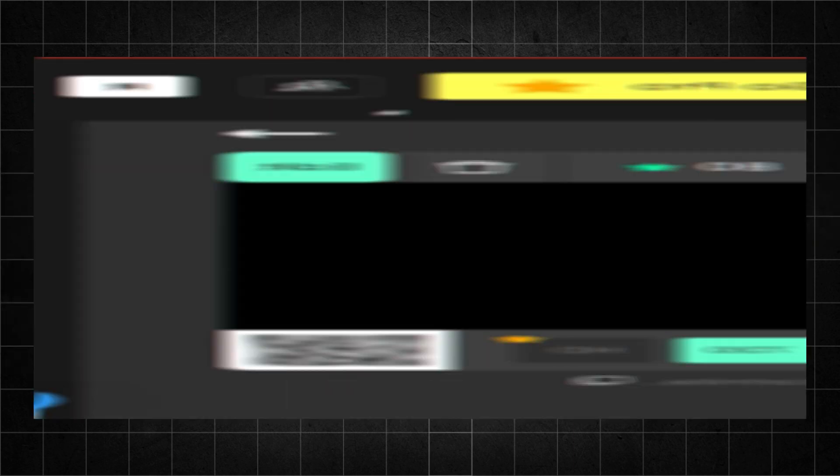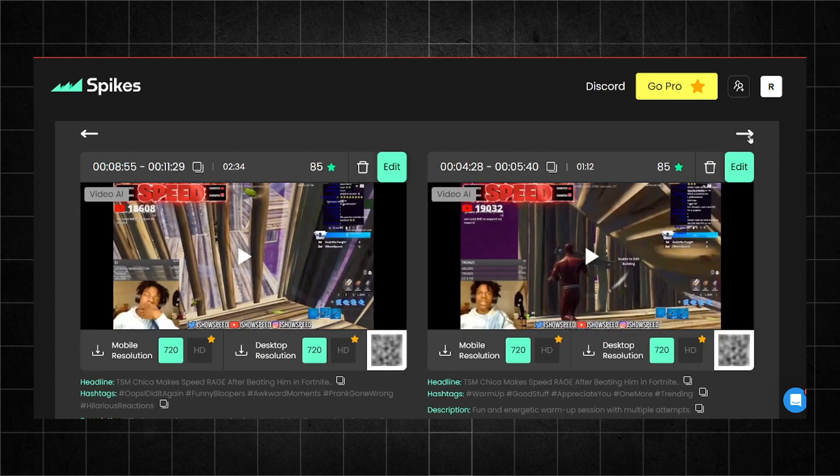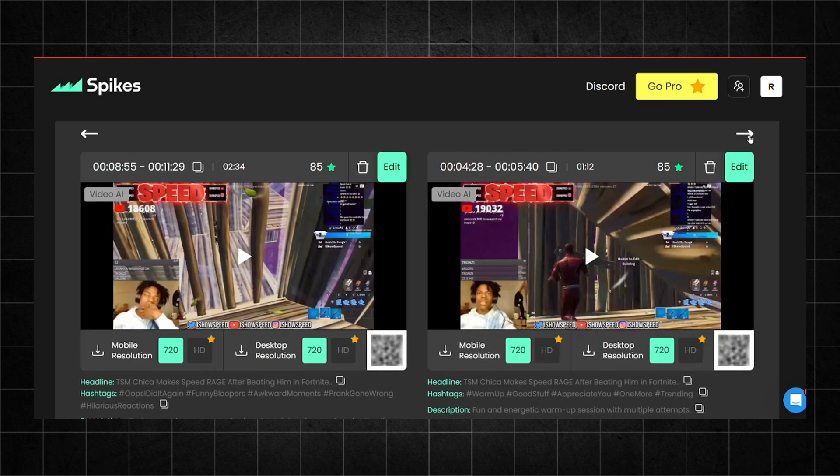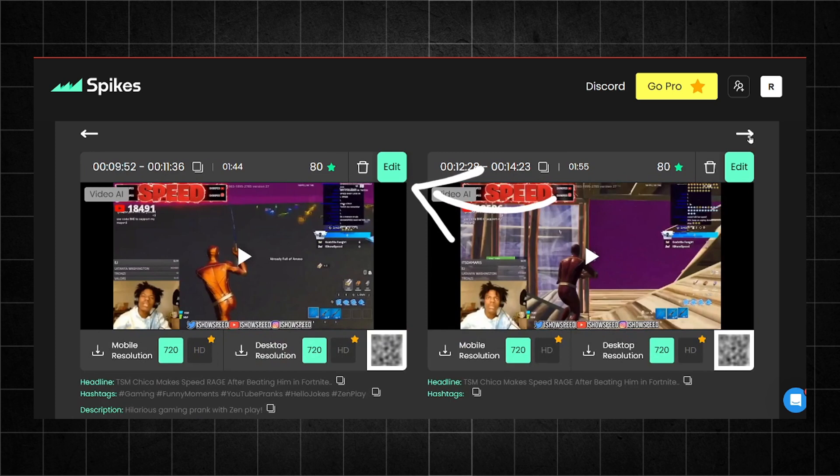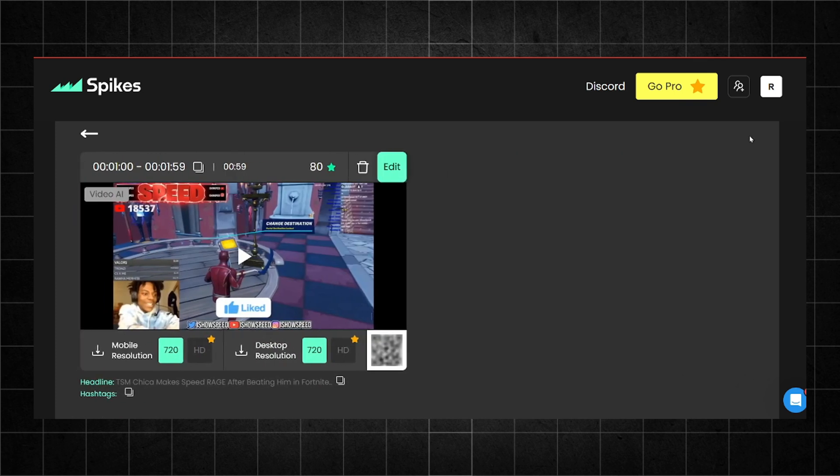As you can see, the tool is transforming the entire video into shorts. Let me tell you something. I prefer Spike Studio because you can handle most of the editing within the tool. I'll show you two methods to create the videos.